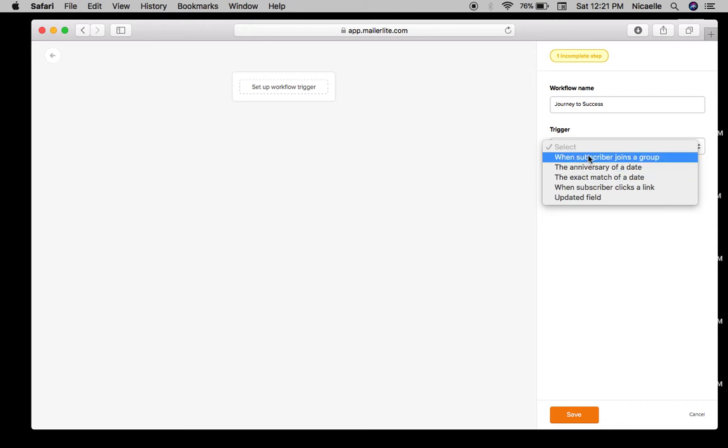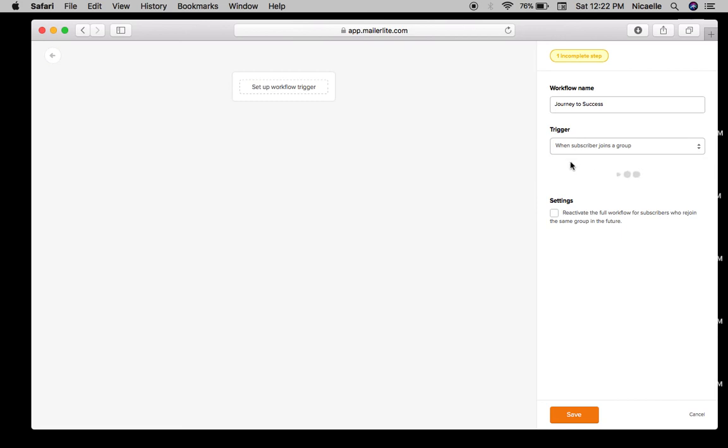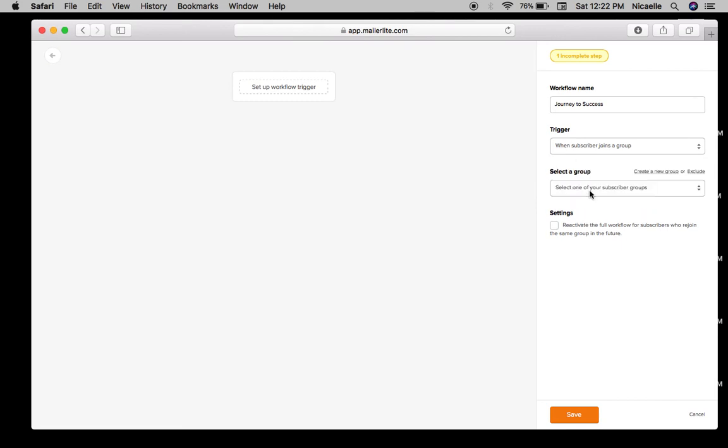For today I'm just going to do when someone joins or signs up for your newsletter, and then we'll send them out an email. So when someone joins a group.